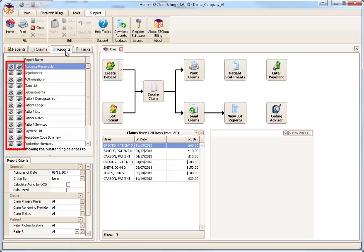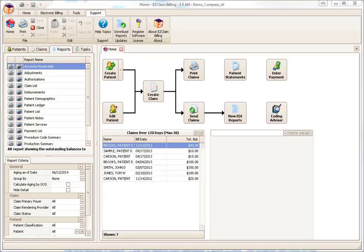Next to the report name are two buttons for printing and previewing. Notice when I switch reports, the criteria available changes as well.